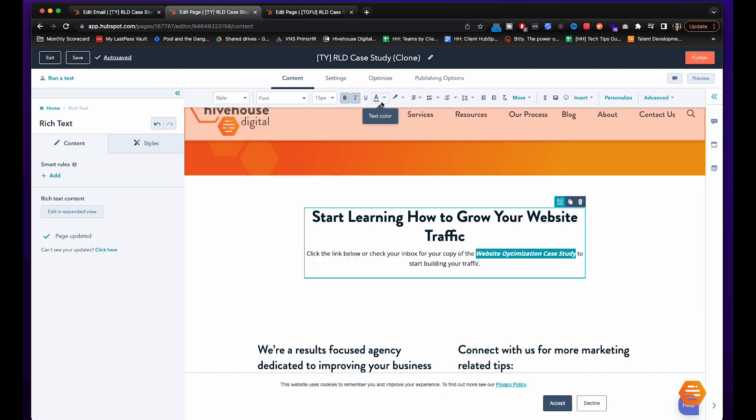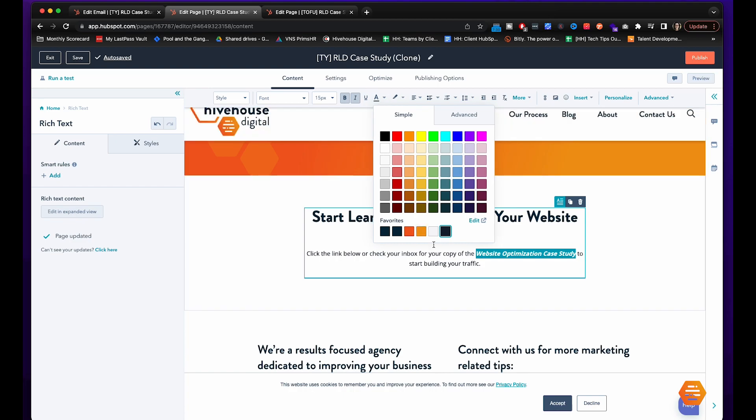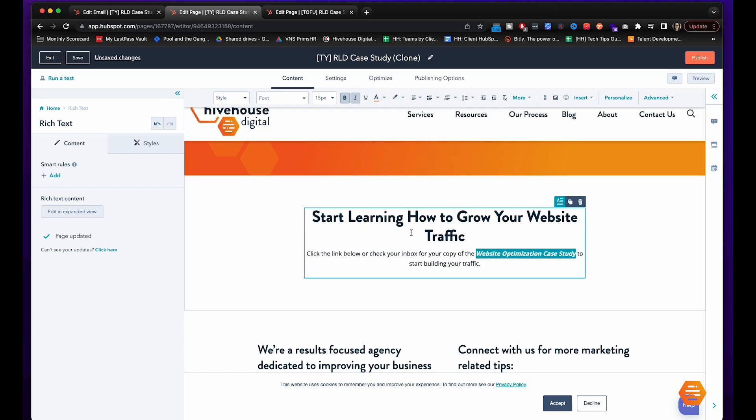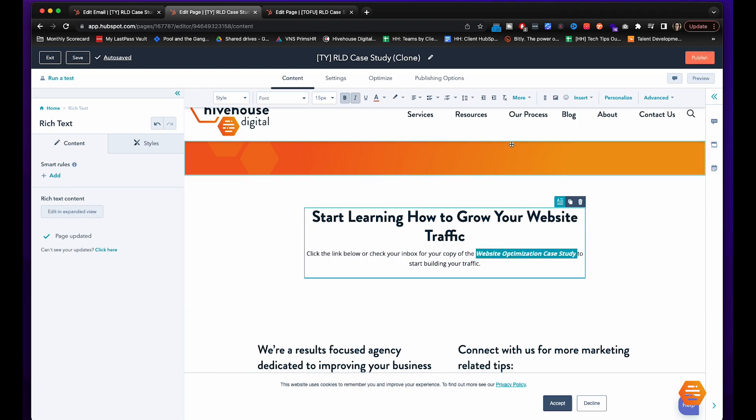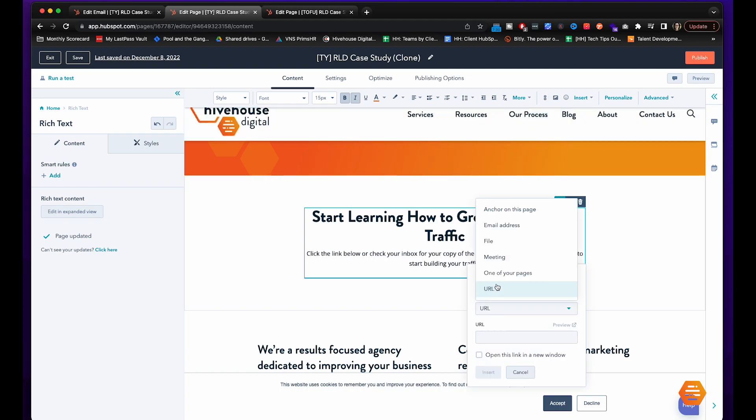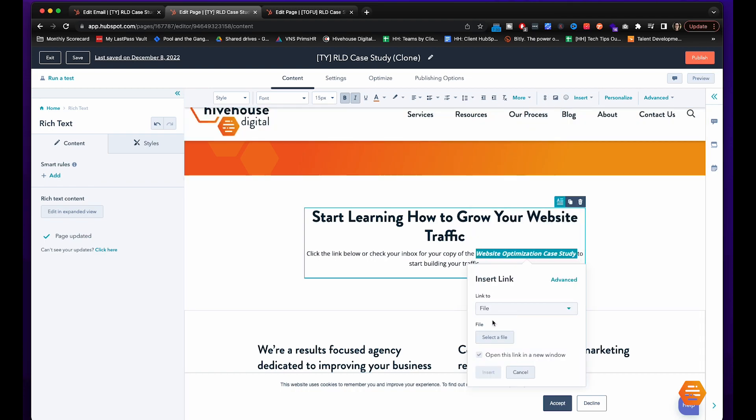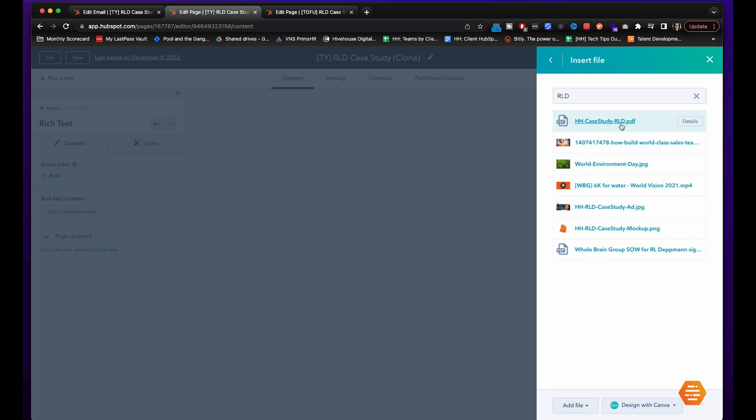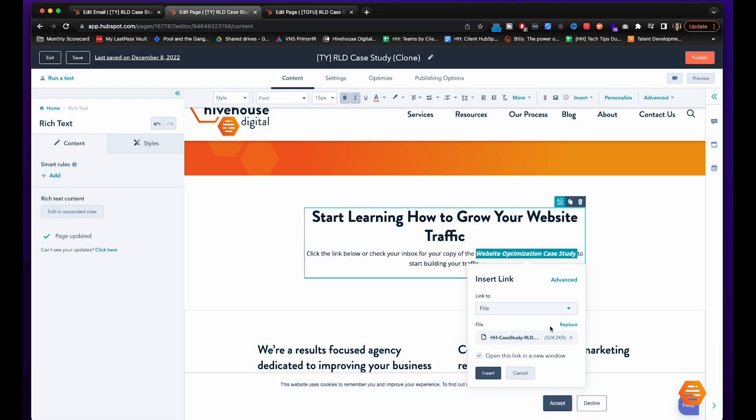I'm going to highlight this and just change it to our branded colors so it pops a little bit more and it's on brand. I'm also going to highlight it, go up here to the link and change it to our file which is right here.